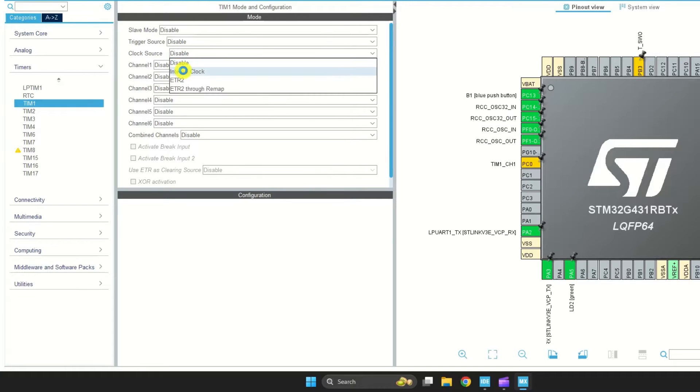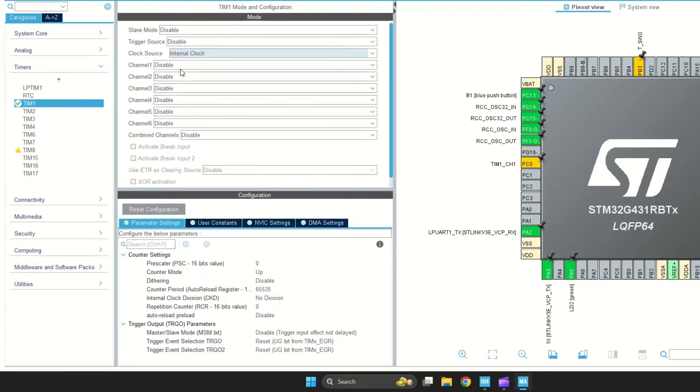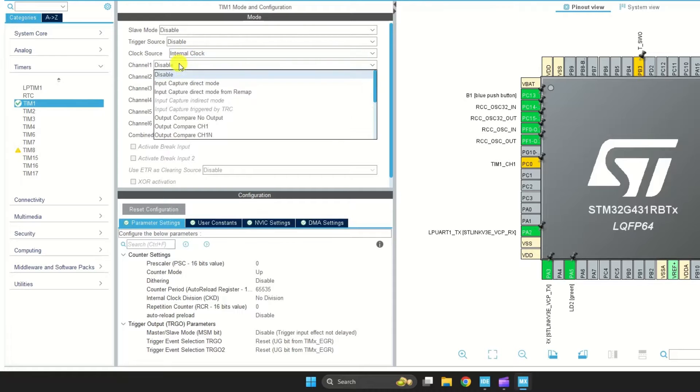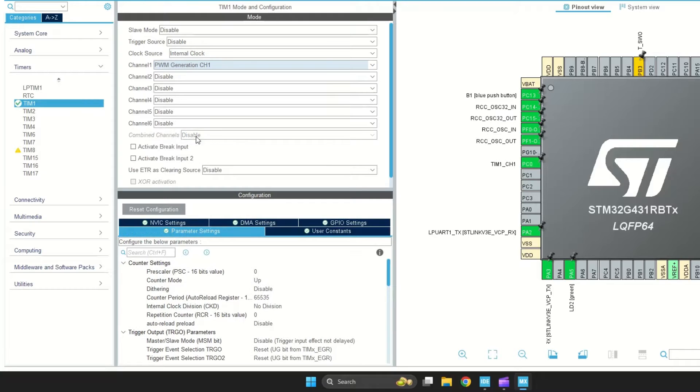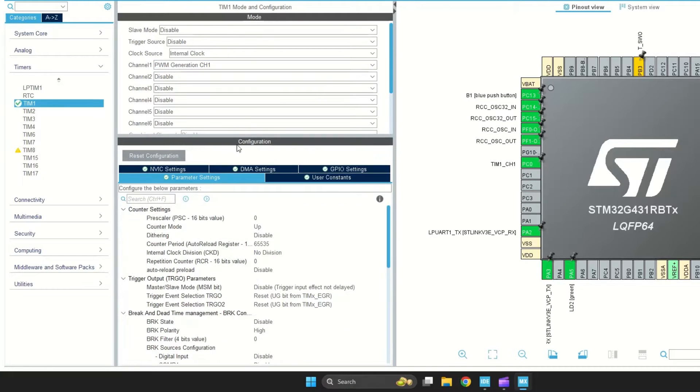After selecting the internal clock as clock source, I have selected channel 1 and enabled PWM signal on that channel. Now it turns green, which means it is now activated.